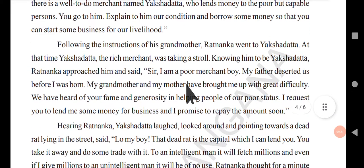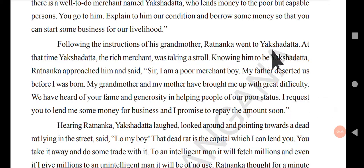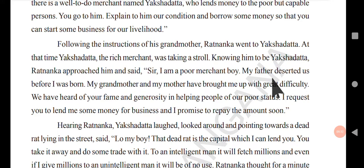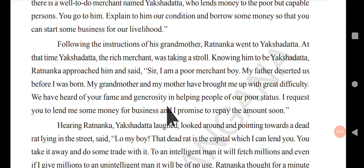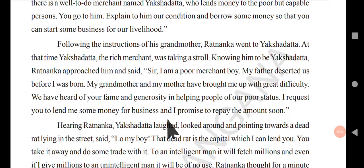Following the instruction of his grandmother, Ratnanka went to Akshadatta. At that time, Akshadatta the rich merchant was taking a stroll. Knowing him to be Akshadatta, Ratnanka approached him and said: Sir, I am a poor merchant's boy. My father deserted us before I was born. My grandmother and mother have brought me up with great difficulty. We have heard of your fame and generosity in helping poor people. I request you to lend me some money for business. I promise to repay the amount soon.